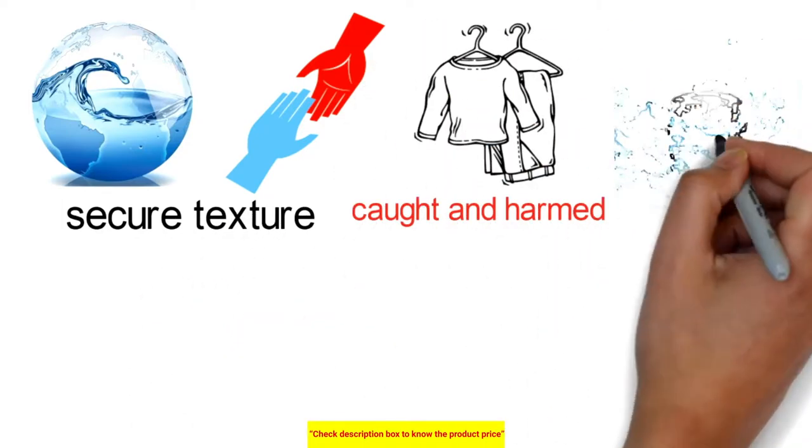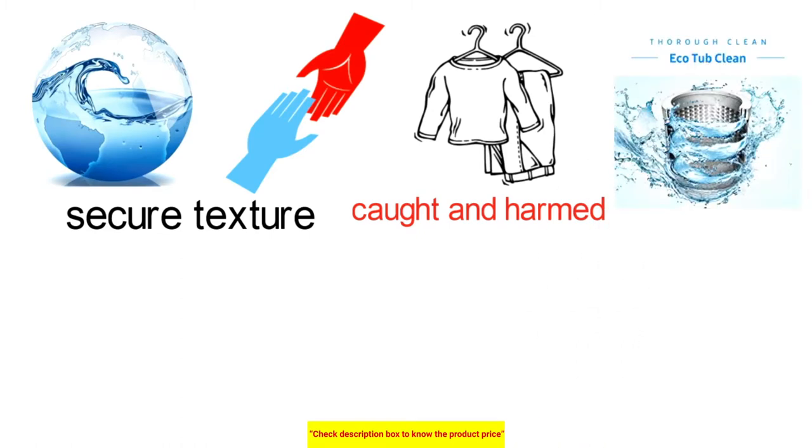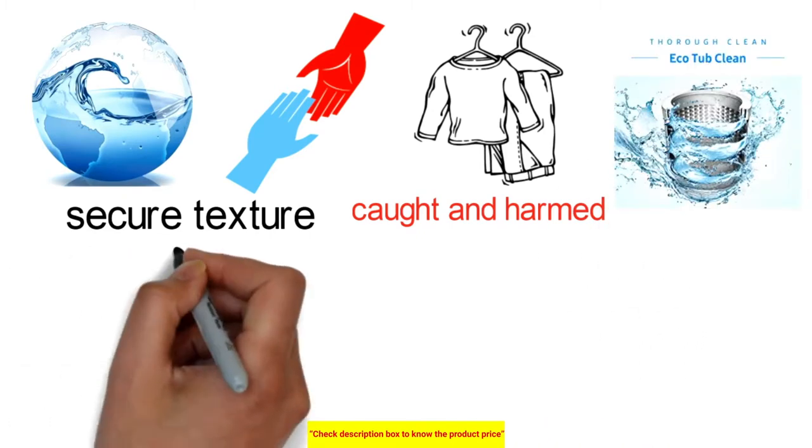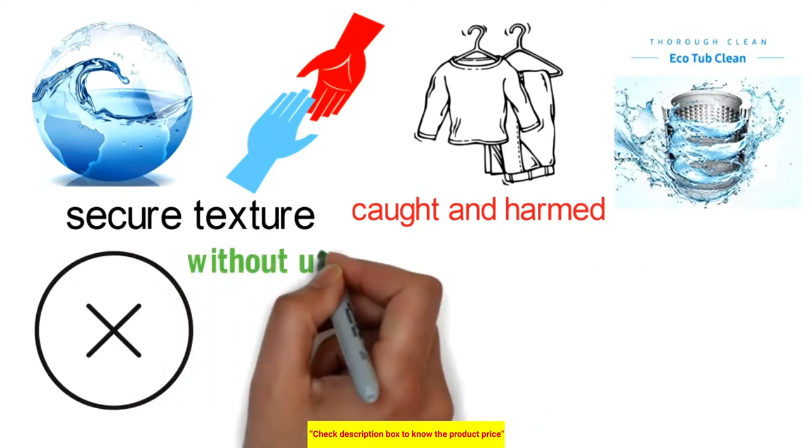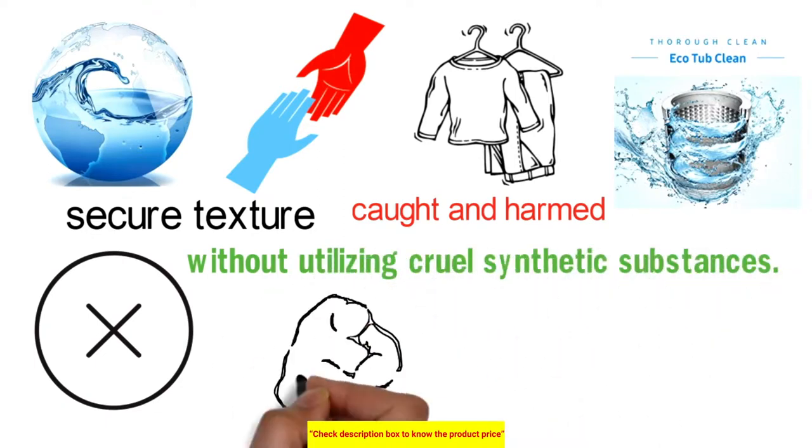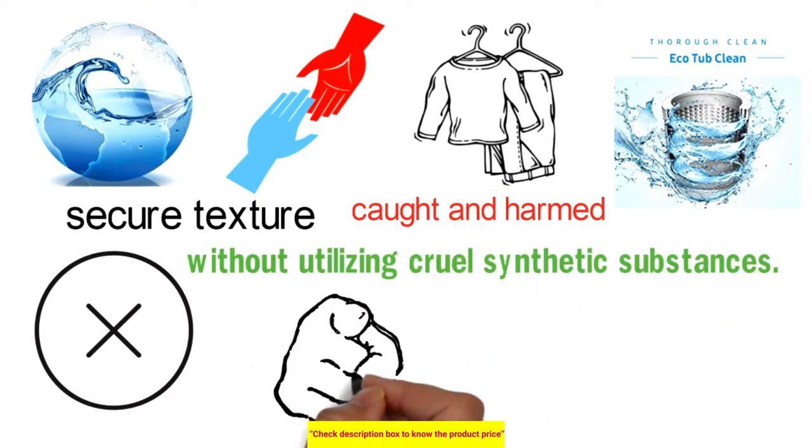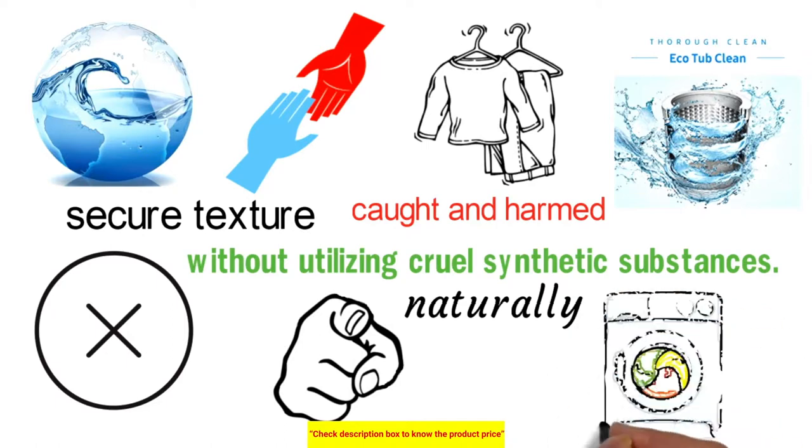For the ultimate in convenience, the EcoTub clean course keeps your top garden washer fresh without using harsh chemicals. What's more, it can even tell you automatically when it needs cleaning.